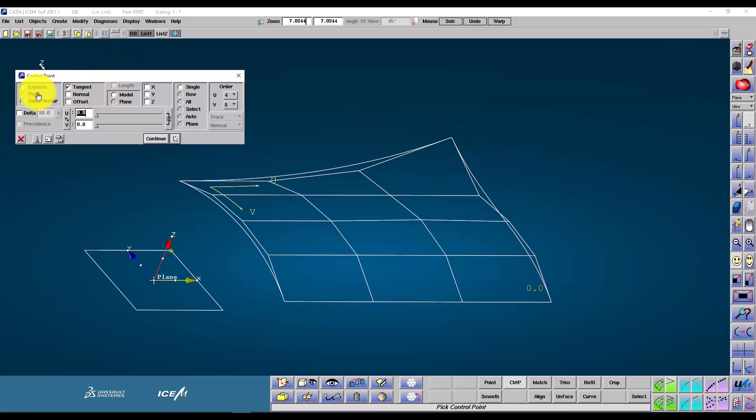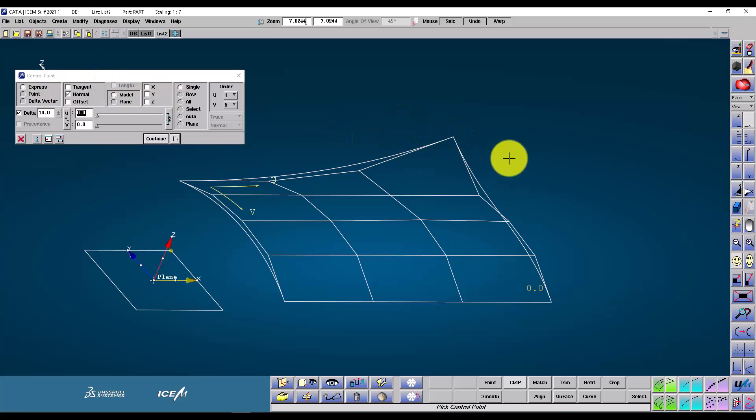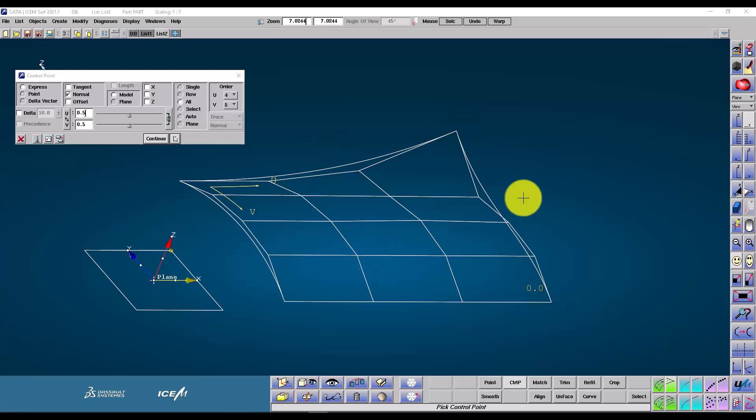I can also make use of the delta option. This will move a control point by the specified value, in this case 10mm. This means every time I click near the control point, it'll move it in the normal direction by 10mm.